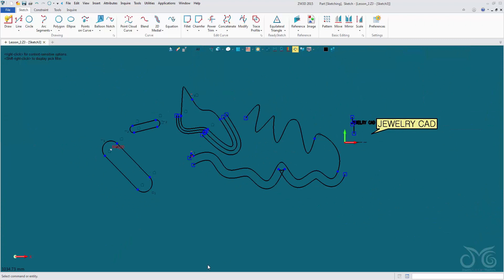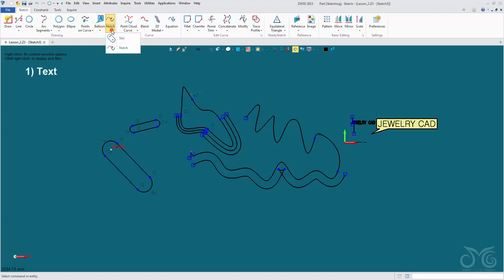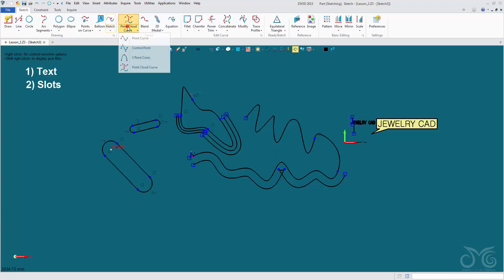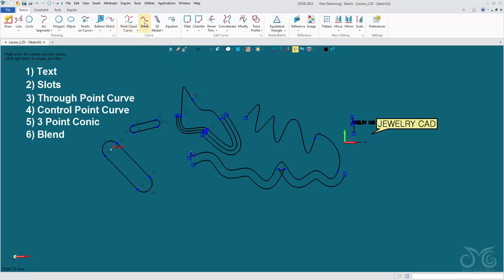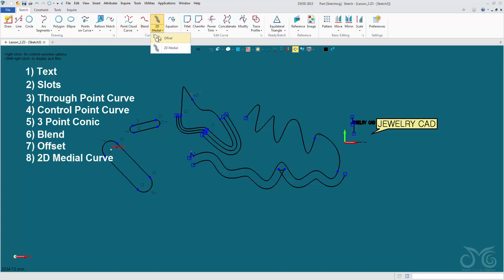Pause the video here and try out for yourself our text commands, our slot command, our curve commands, our blend tool to blend curves together, and finally our offset and 2D medial commands.